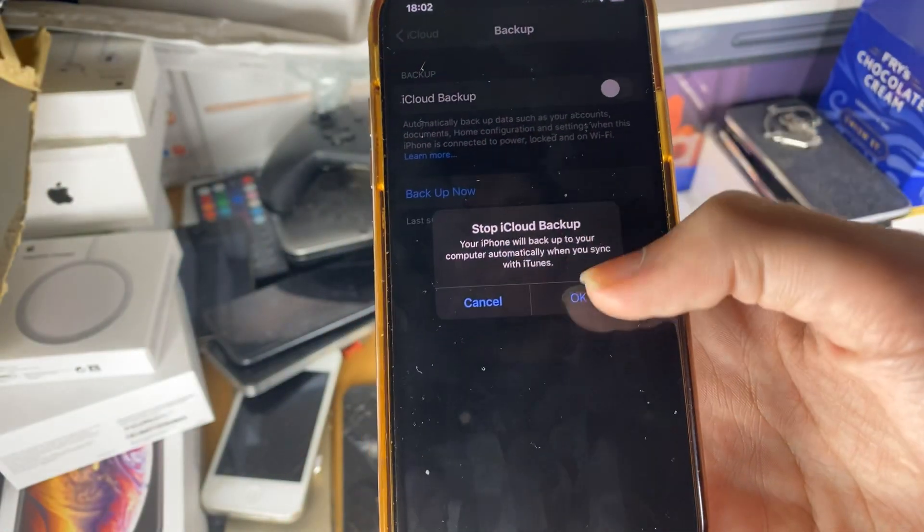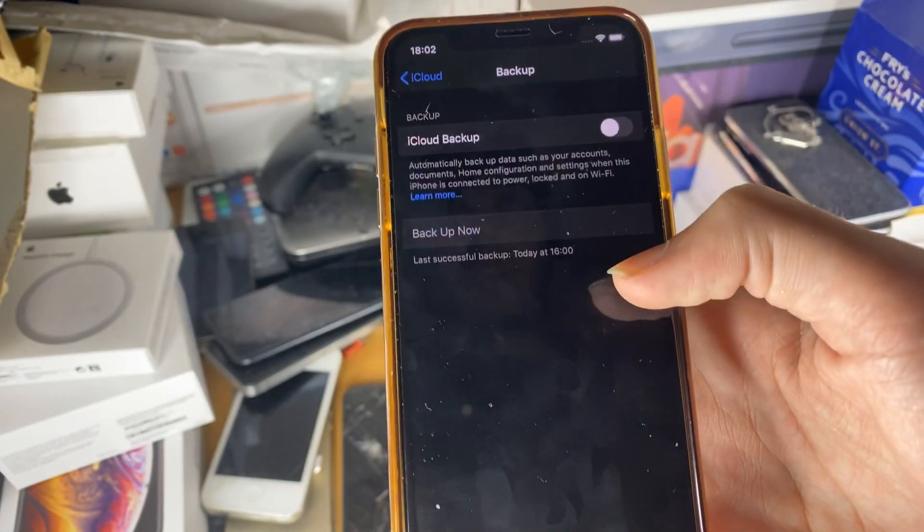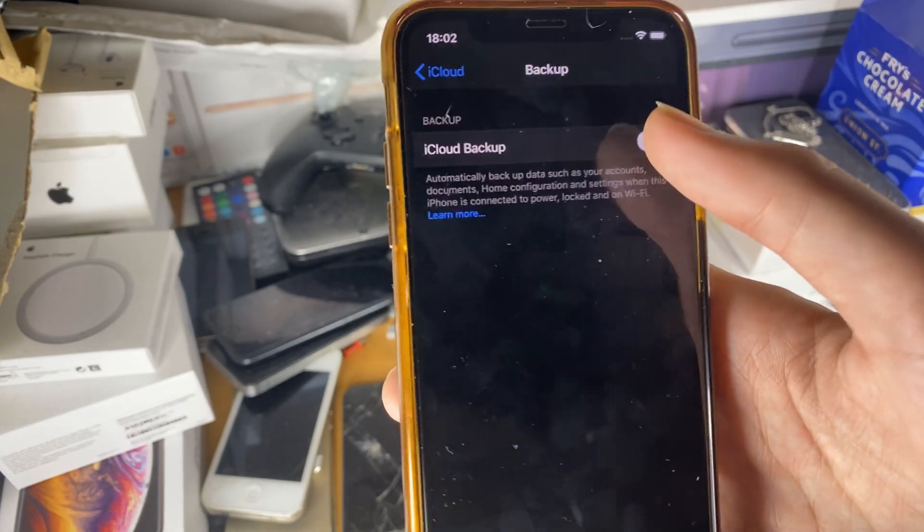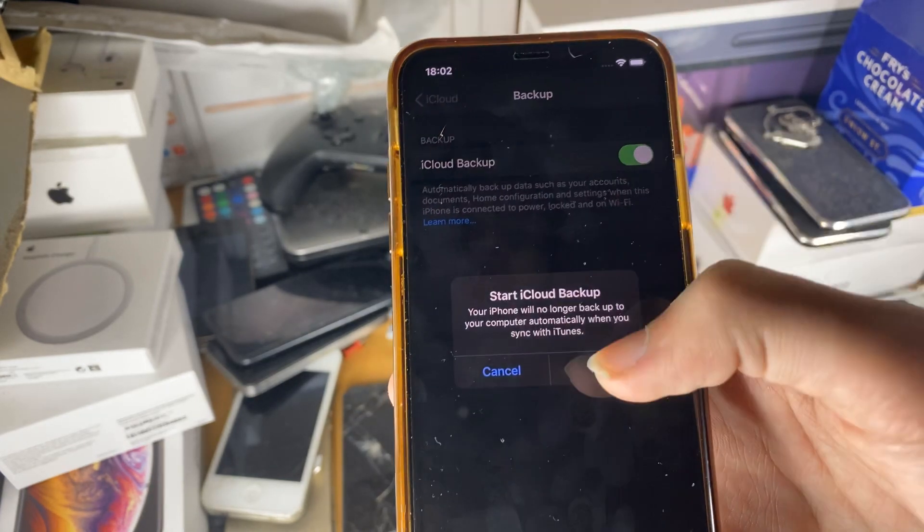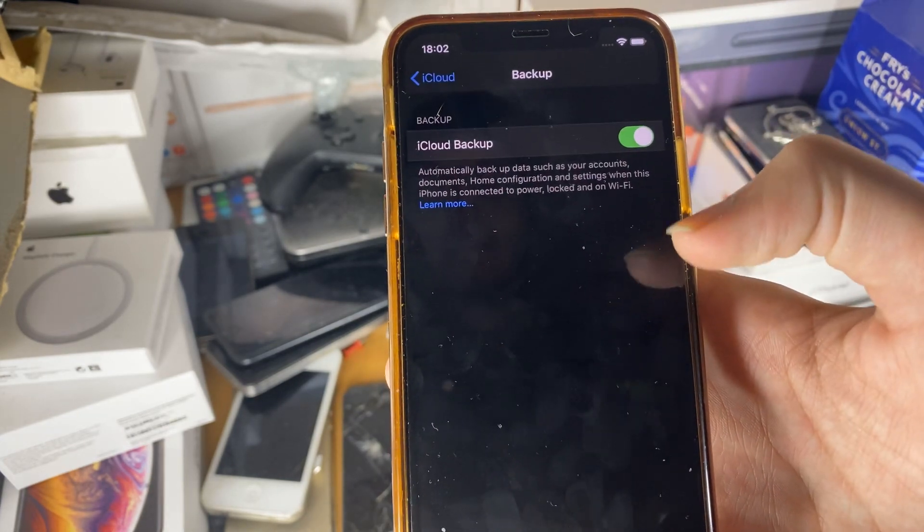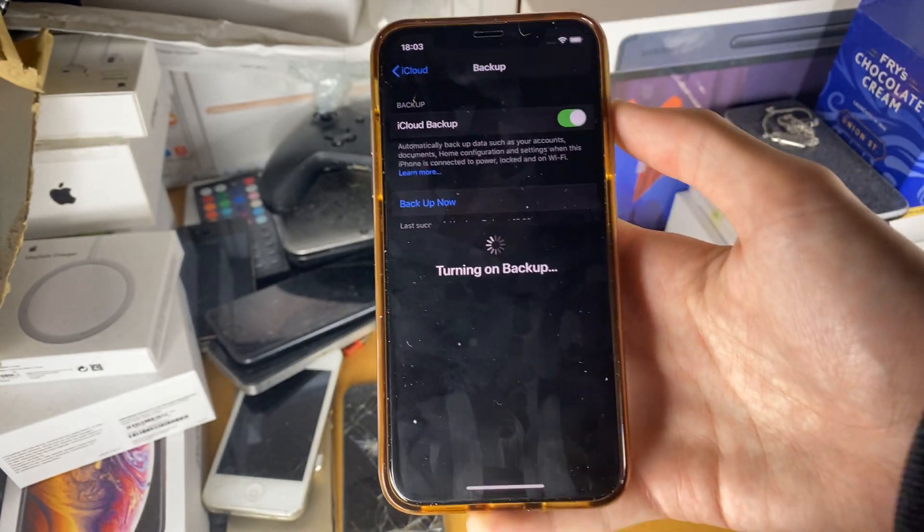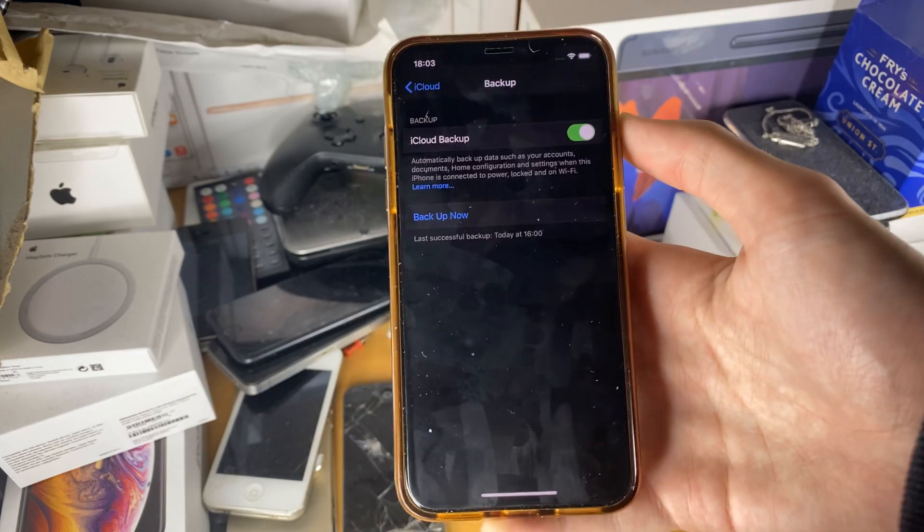So for you, it should be set to off by default and if you want to turn it on, just tap on this. Okay. And now your iPhone will be backed up to iCloud.